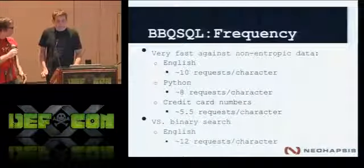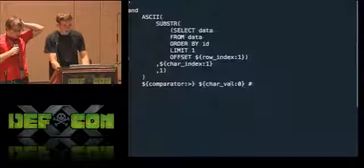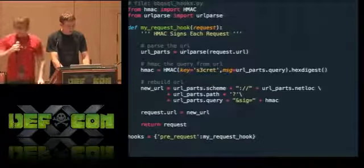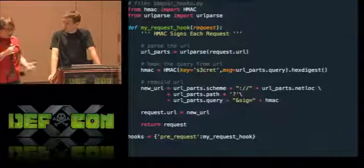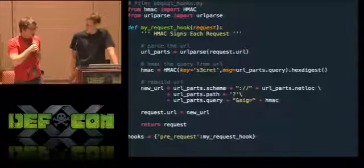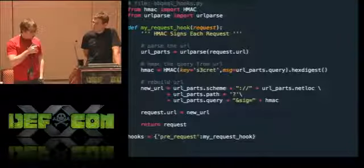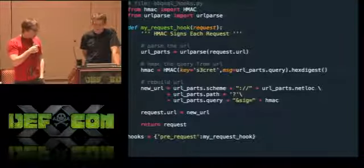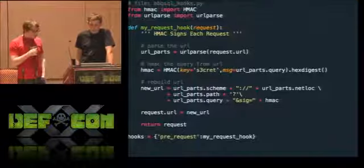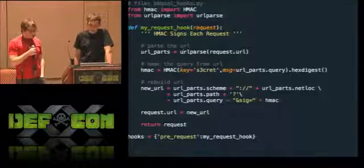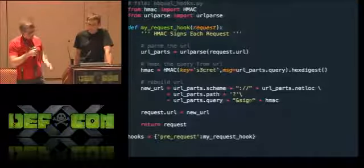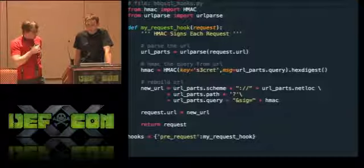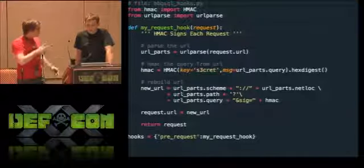One thing we wanted to step through is the hooks we were working on. Before coming here, we were thinking about this functionality — you can hook into the request object to do really funky stuff when doing blind SQL injection. One thing I came across in a recent assessment was that I needed the request HMAC-signed each time, and it was kind of a pain. You can imagine being on an assessment and having to whip up a Python proxy and do all that stuff. If you find blind SQL injection on that type of endpoint, you can use the hook code.